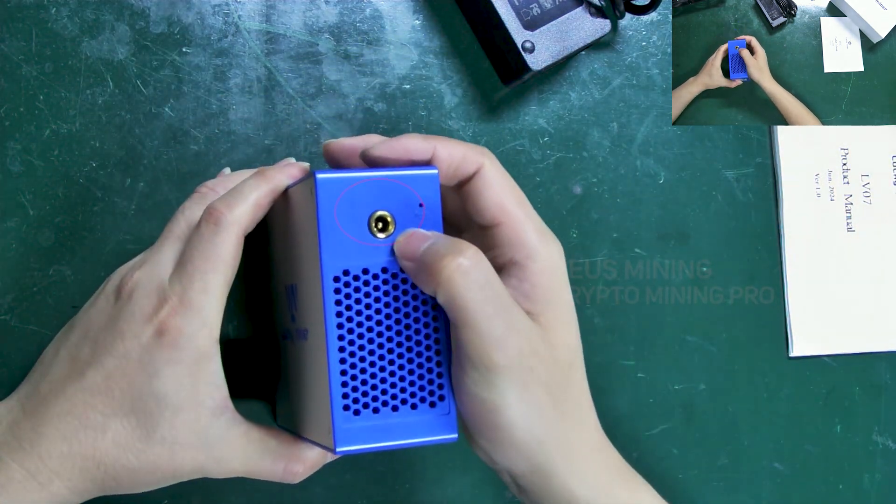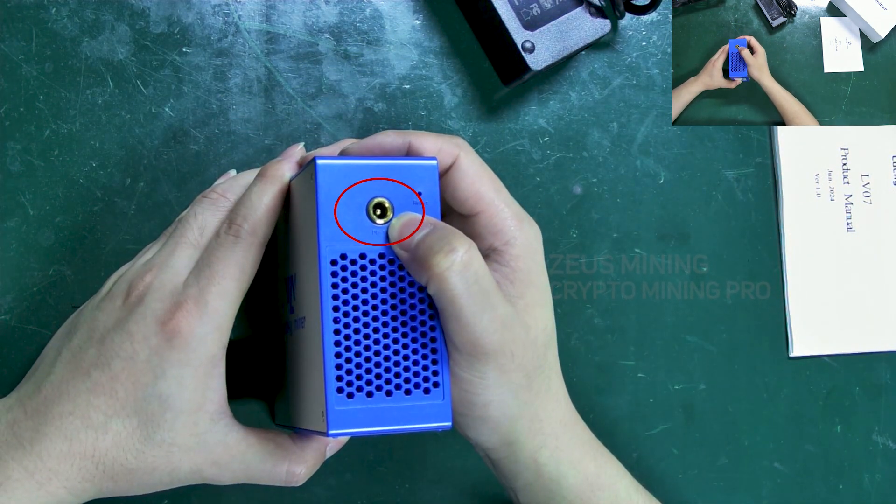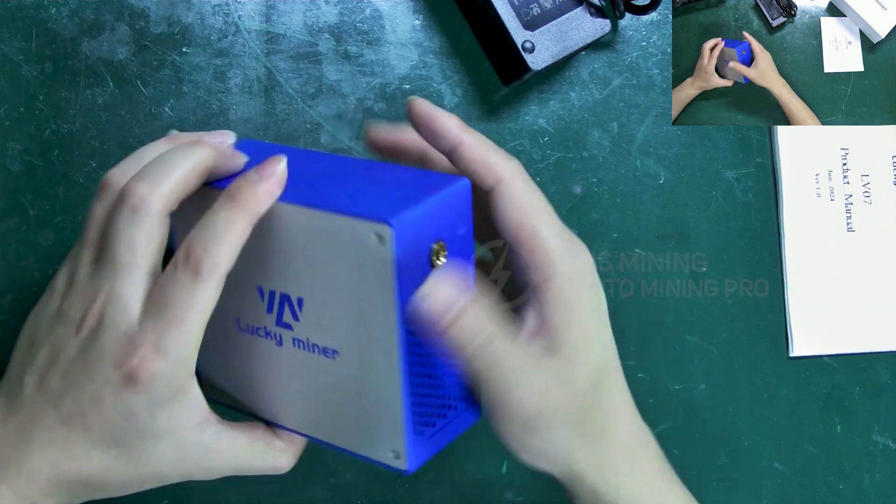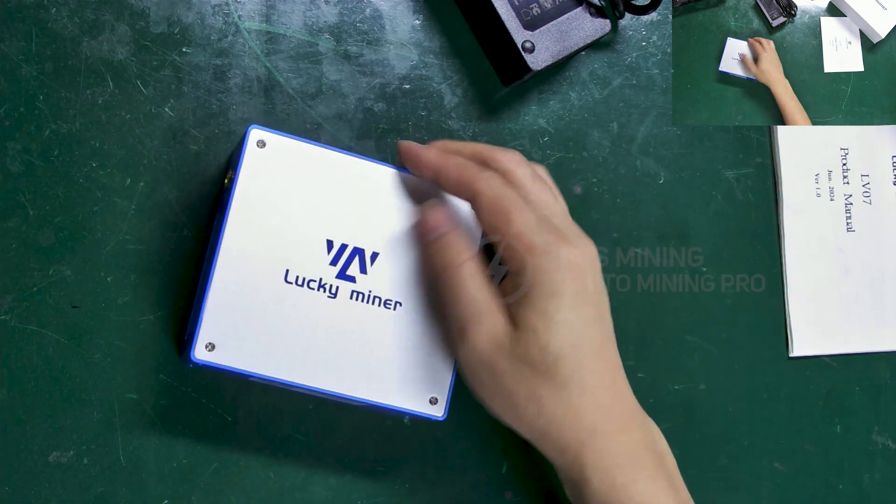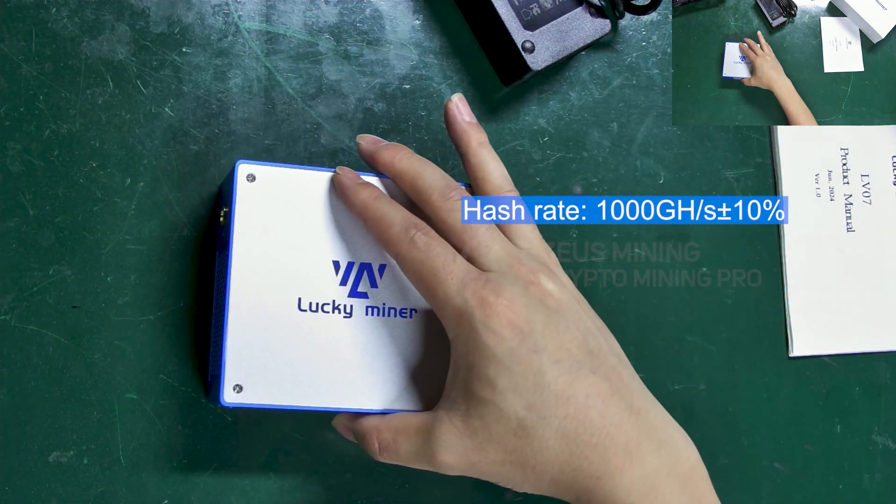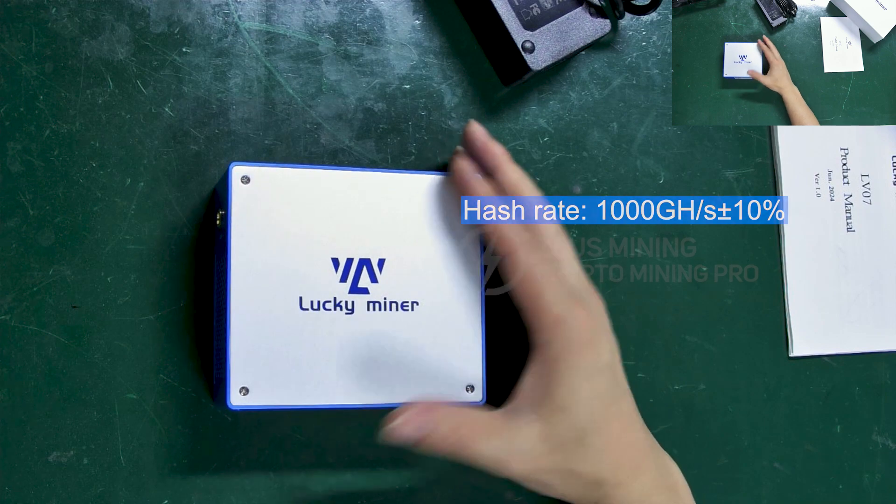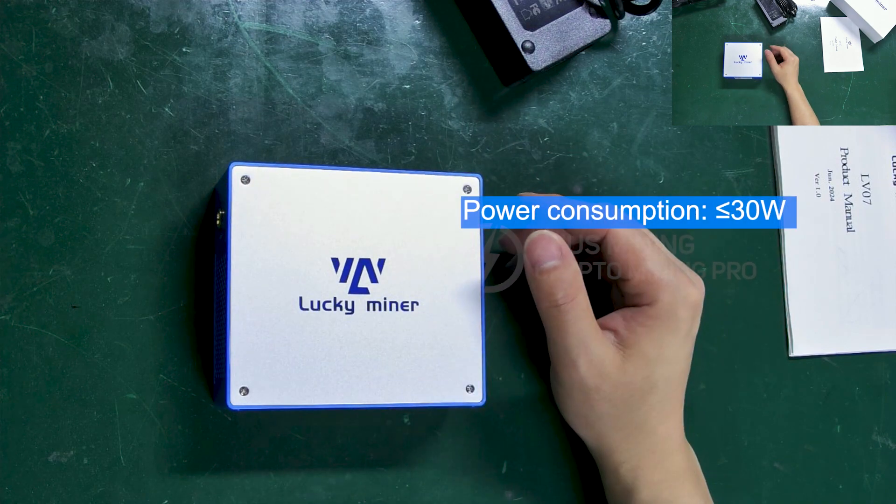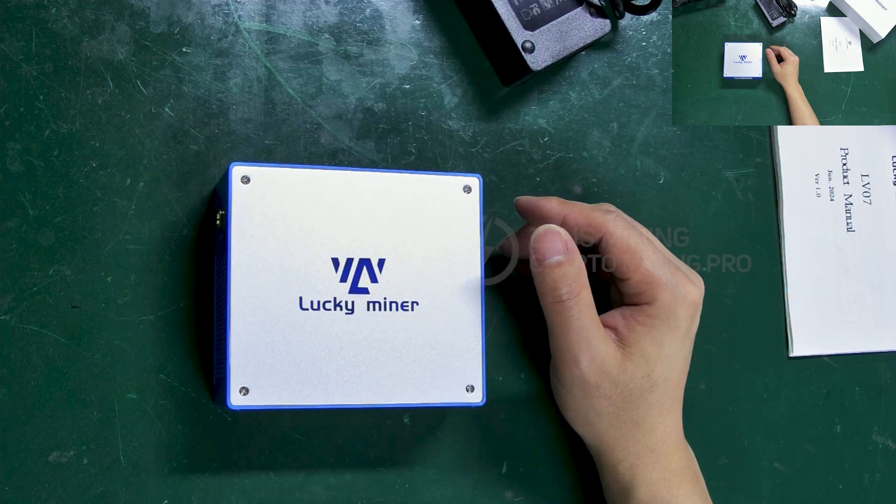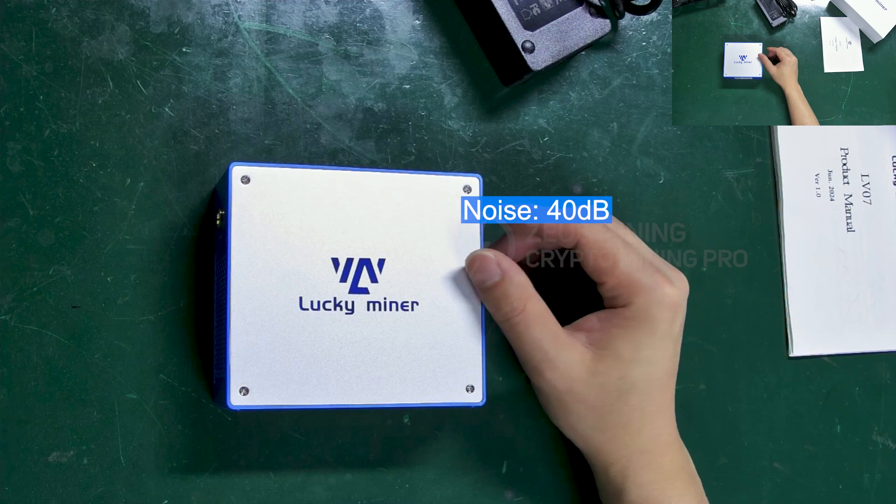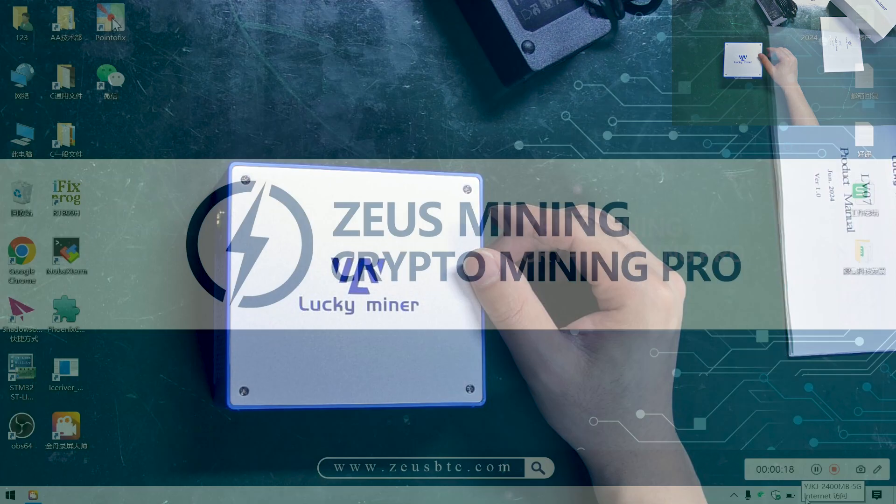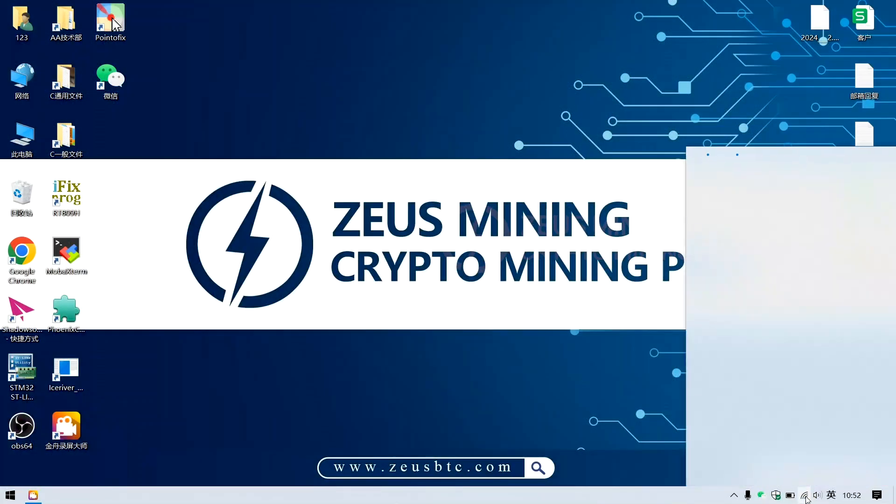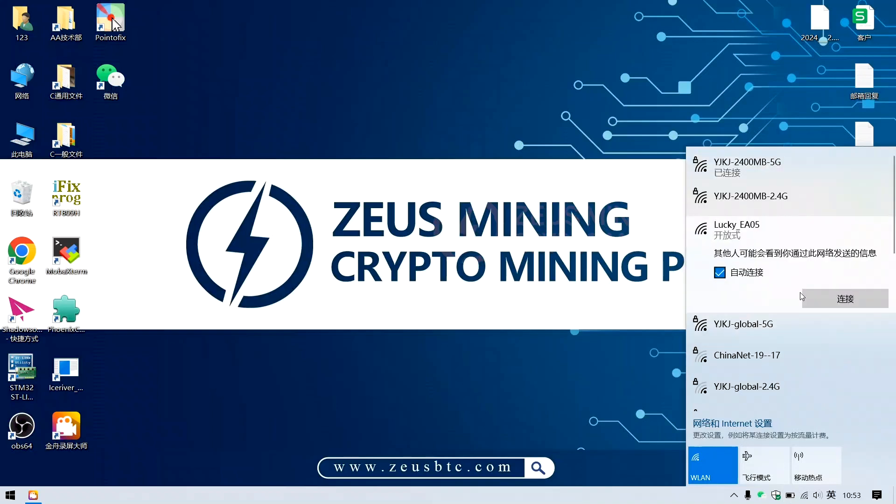Here is the connection port for the 12 volts adapter. The Lucky LV07 has a hash rate of approximately 1 TH, consumes about 30 watts of power, and under normal conditions the noise level is around 40 decibels. It connects via Wi-Fi for operation, which can be managed using a mobile phone or laptop.